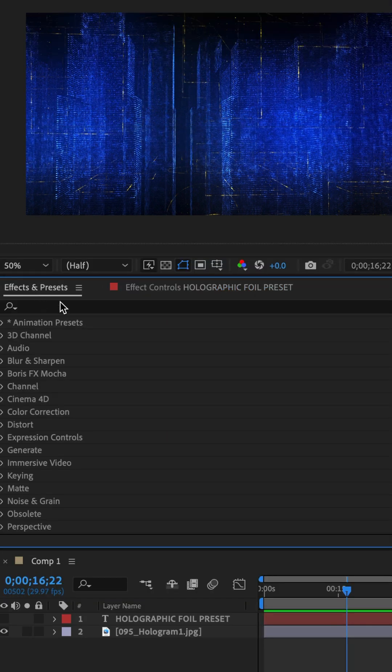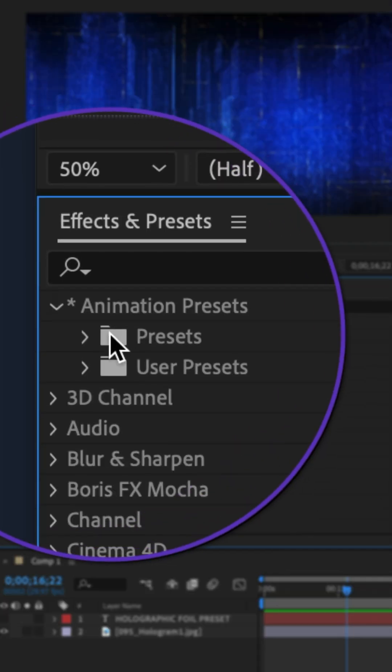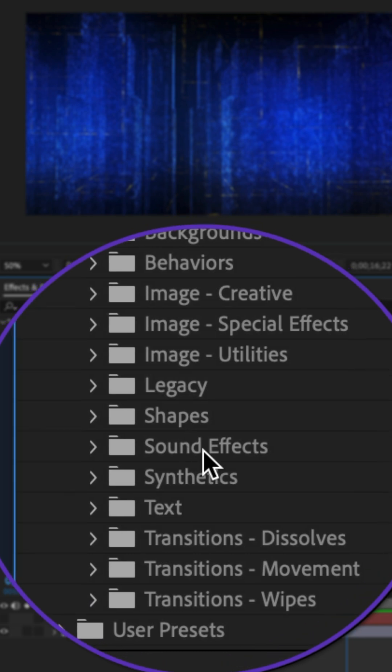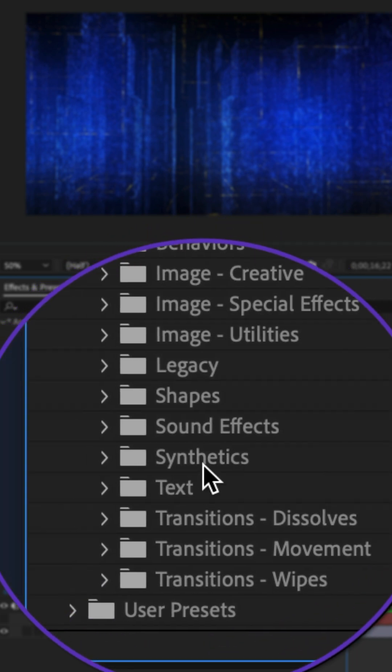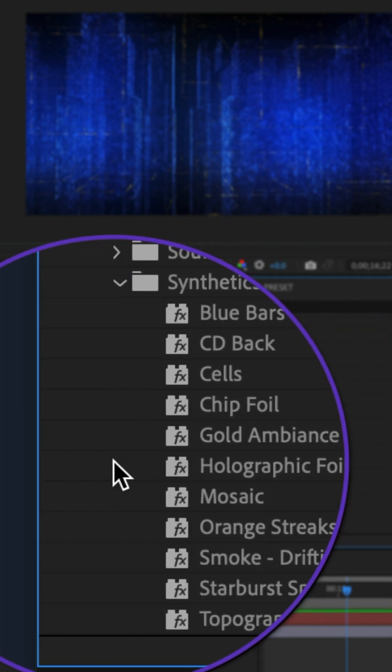Go to the Effects and Presets panel, twirl open Animation Presets, then Presets, then twirl open the Synthetics folder.